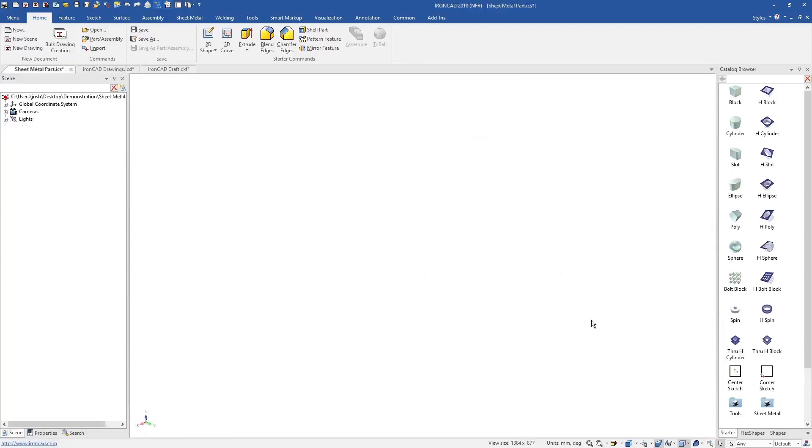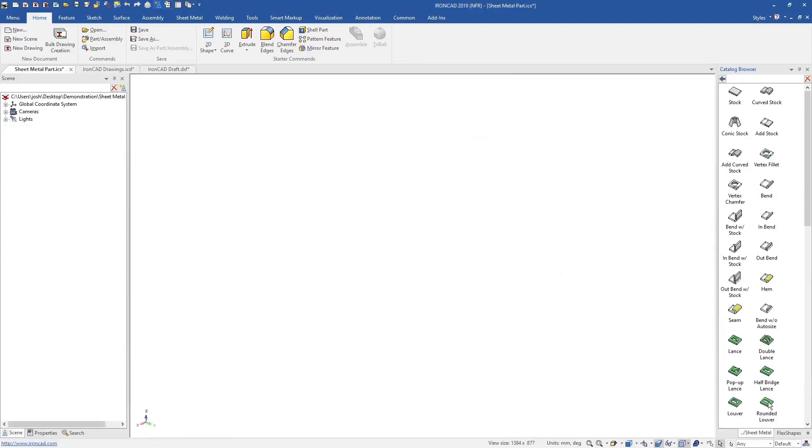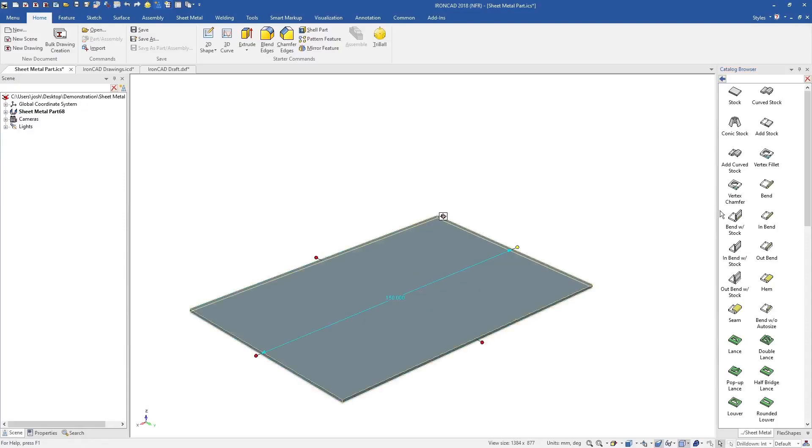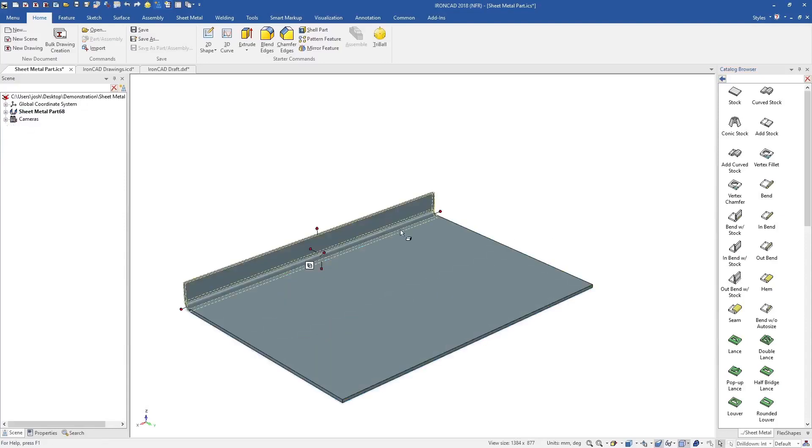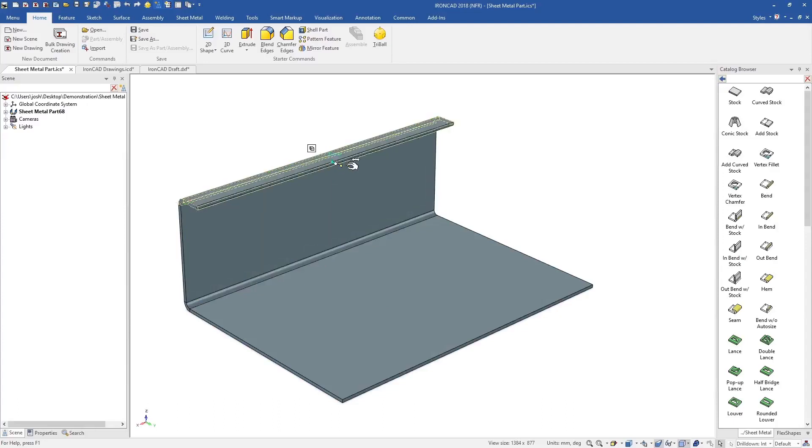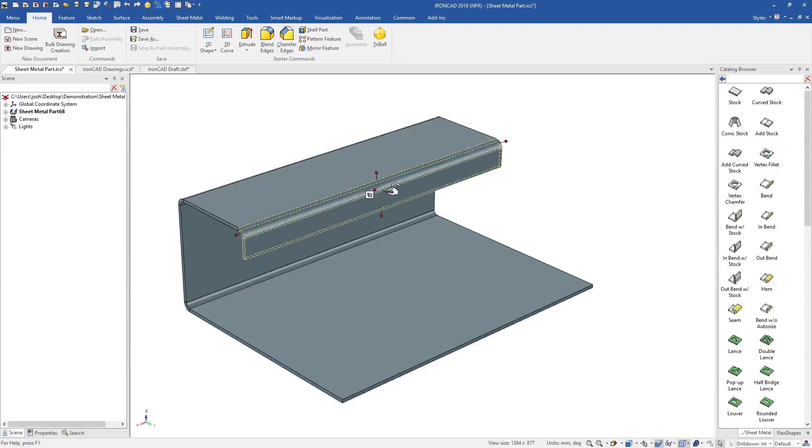Now that you've seen an overview, let's show you a few more details. Like many other tools in IronCAD, the sheet metal tools are drag and drop, made to be extremely fast and easy to learn.